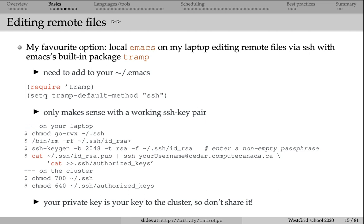There are also several other text editors that let you edit remote files through SSH connection. One of them is Sublime. Another one is Atom. I'm sure there are a few others that let you do that.